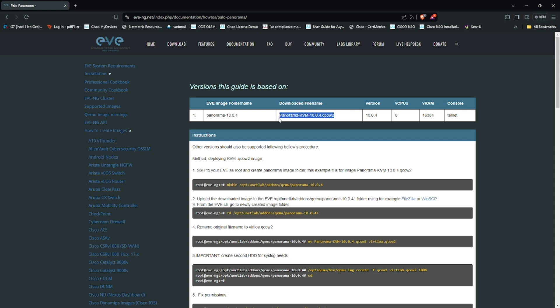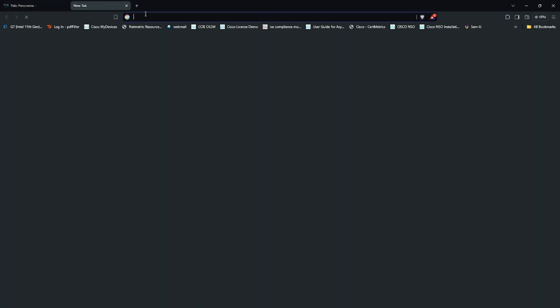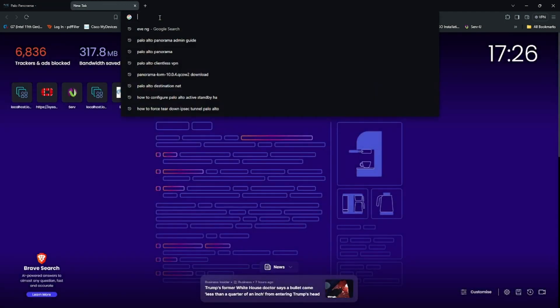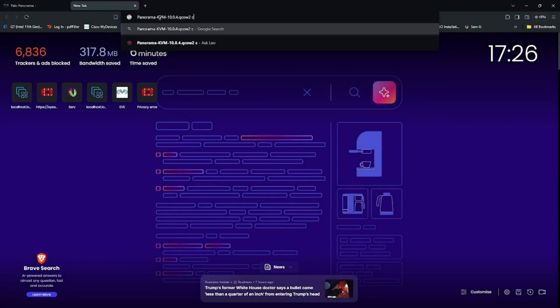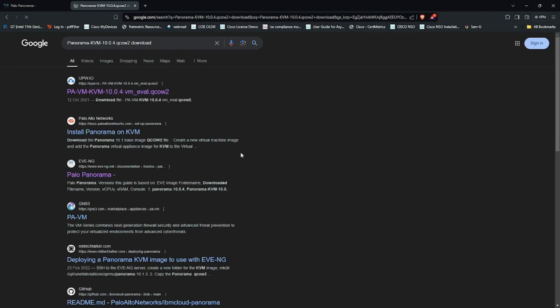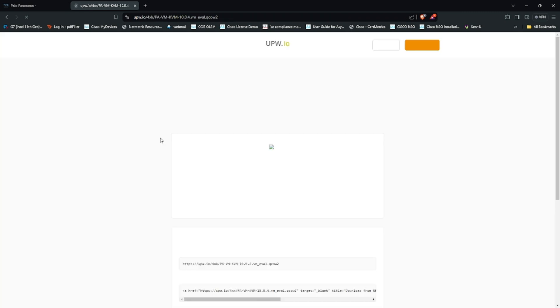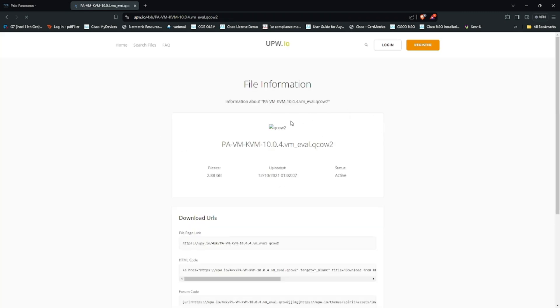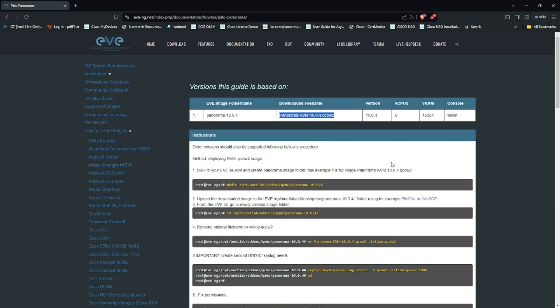Copy that one, go to Google, paste it and download. You should be able to download from this website.